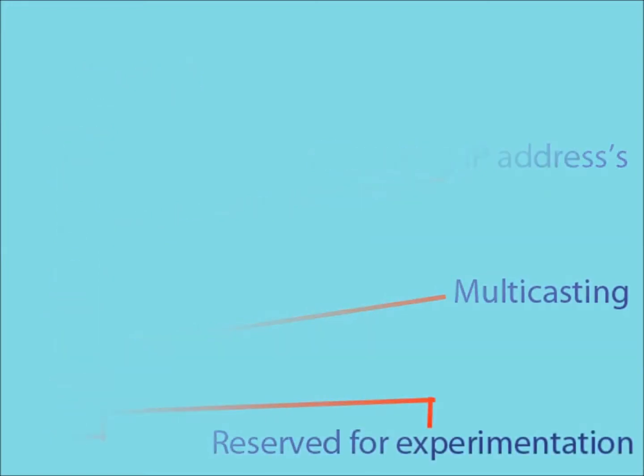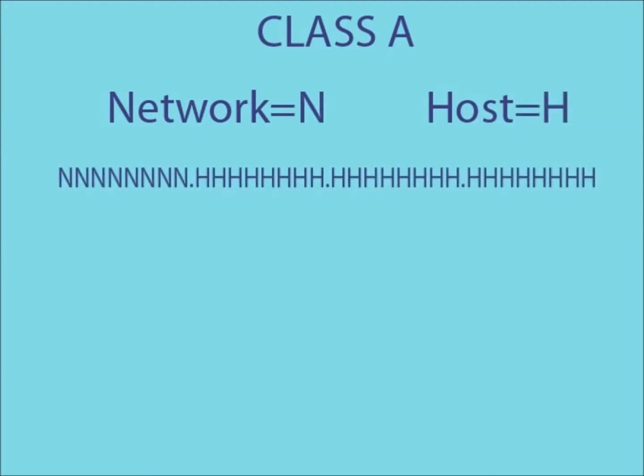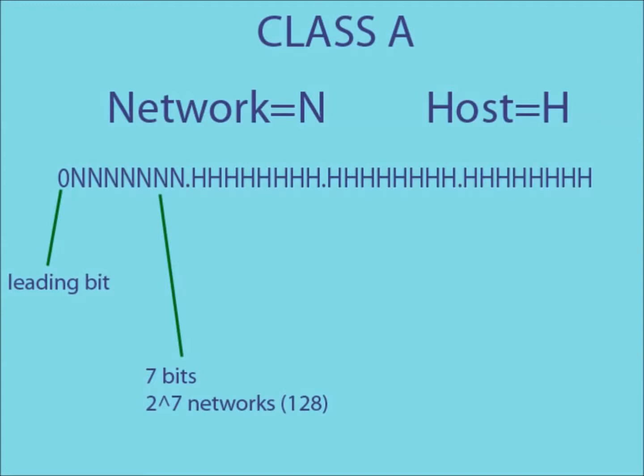The difference between all these classes is the way in which they are split between network and host. In a class A IP address, only the first part of the address is used as a network ID. The leading bit in a class A IP address is always a zero. This means that the remaining seven bits in the first part can be used to create network IDs.